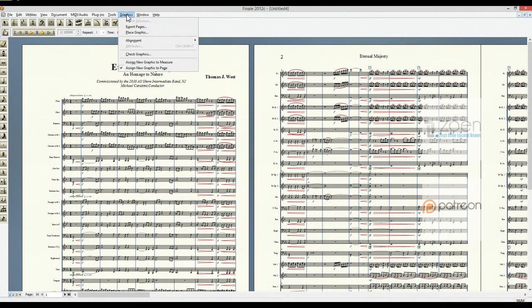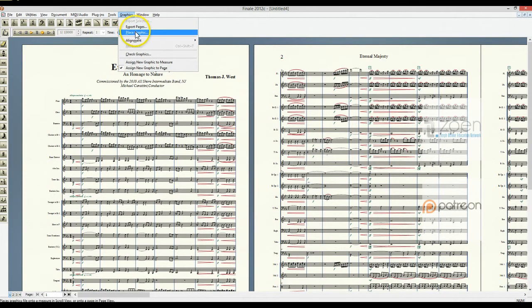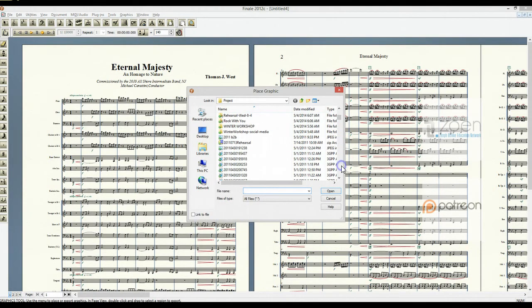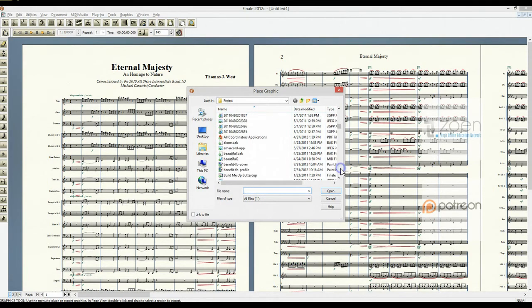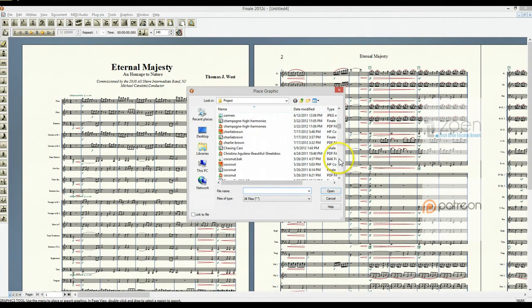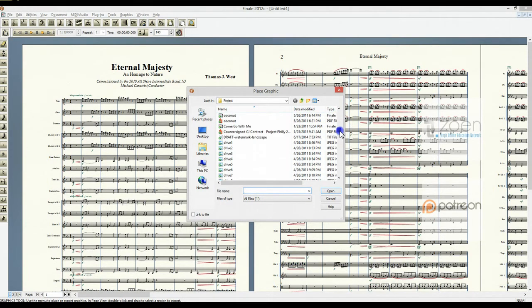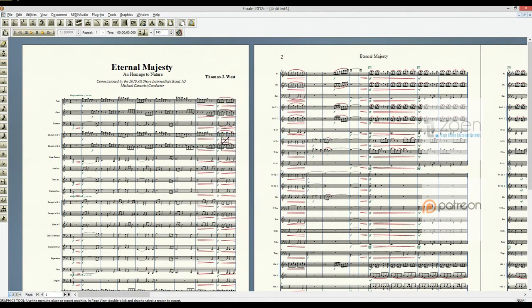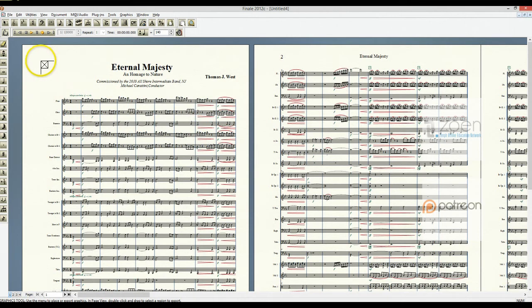That's going to give me this graphics menu. I'm going to place graphics. Now here I have to go into my files and find that TIFF file which is down here. I called it draft watermark landscape. There we go. So now I have the upper corner where I'm going to place this. I'm going to click there.